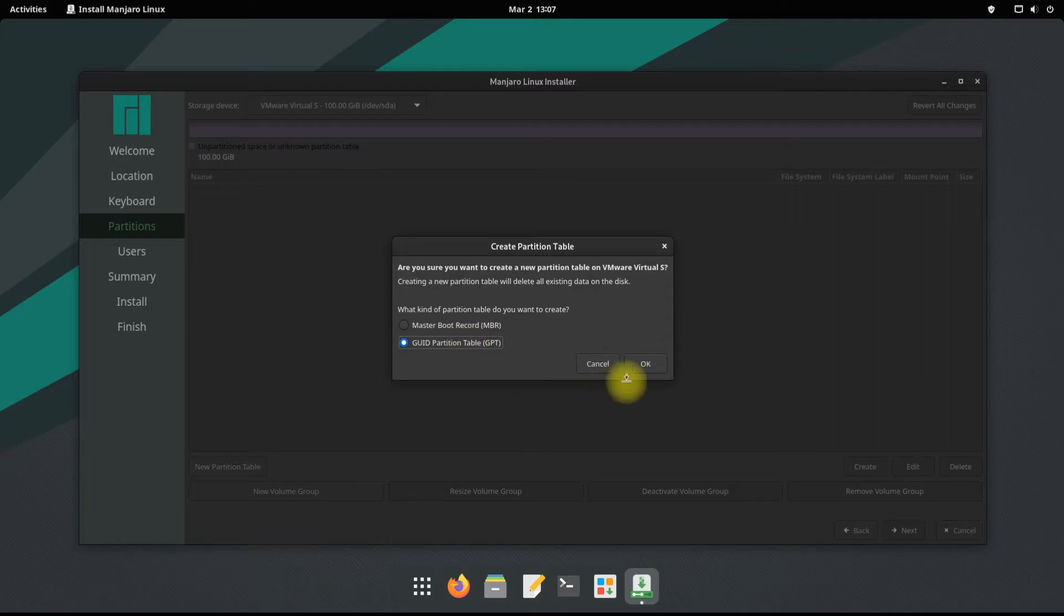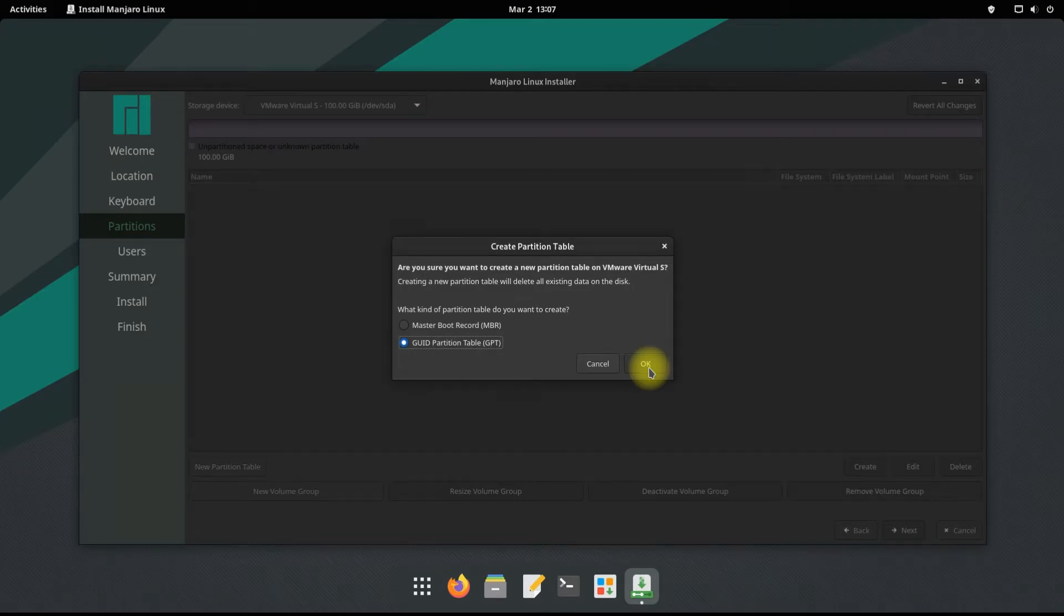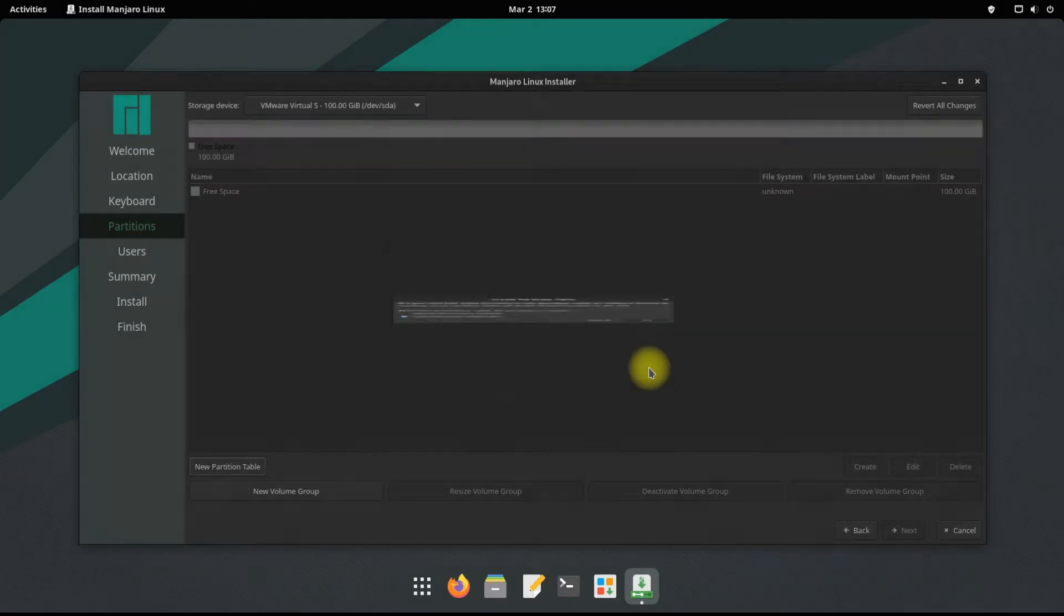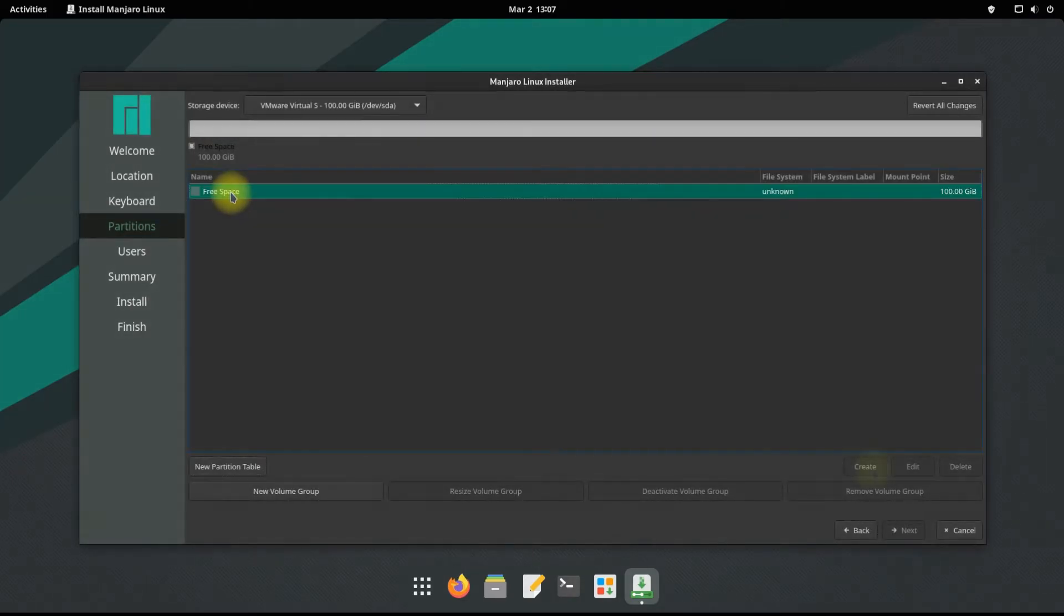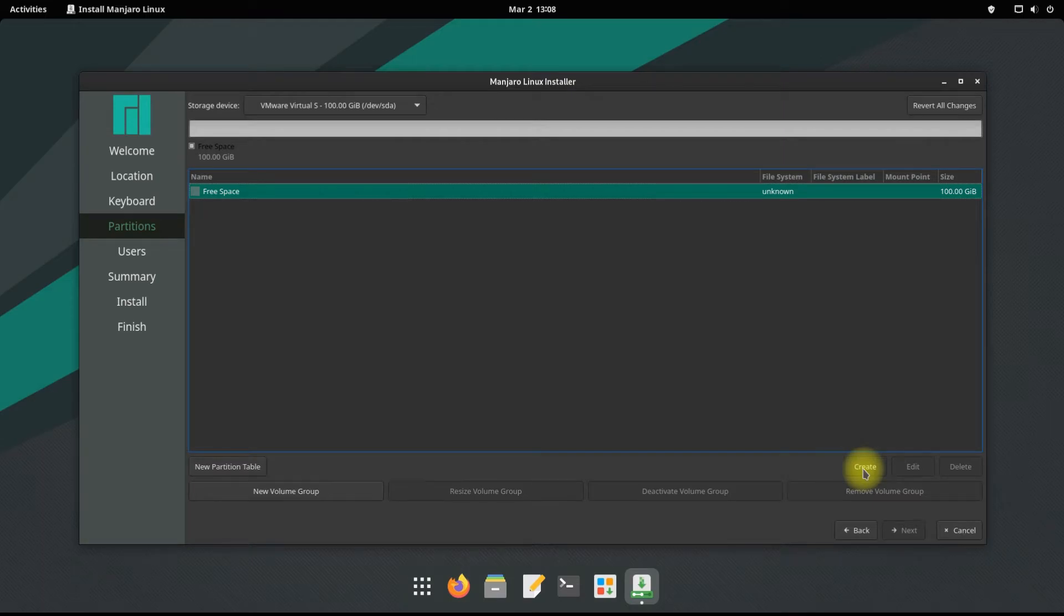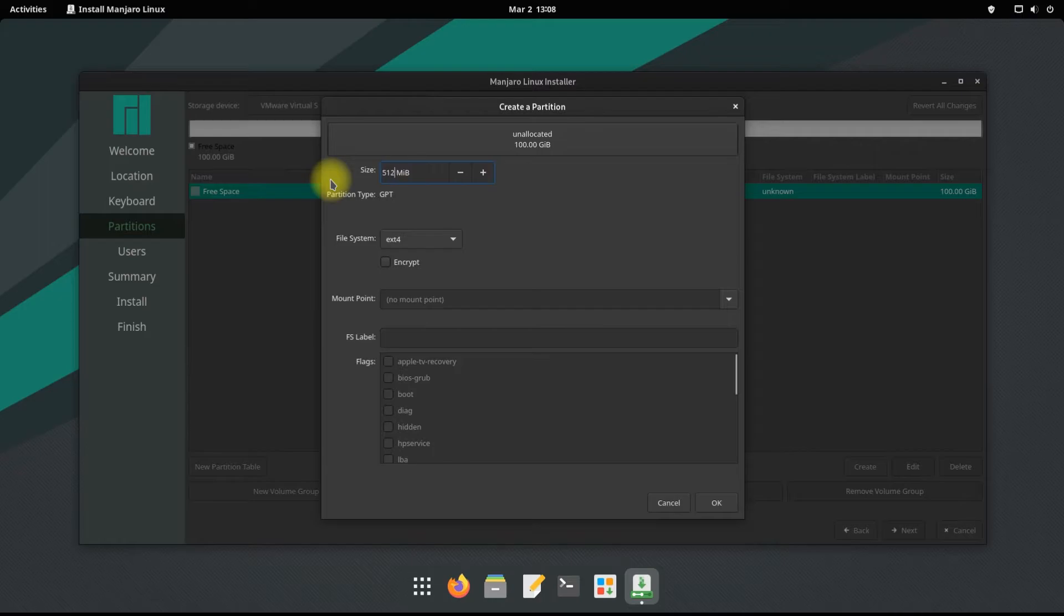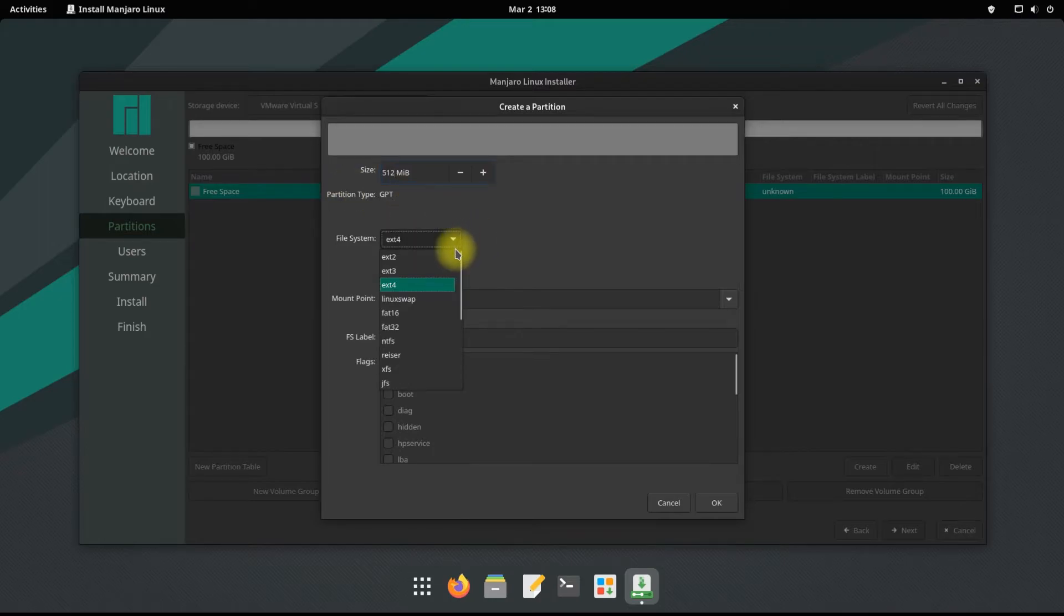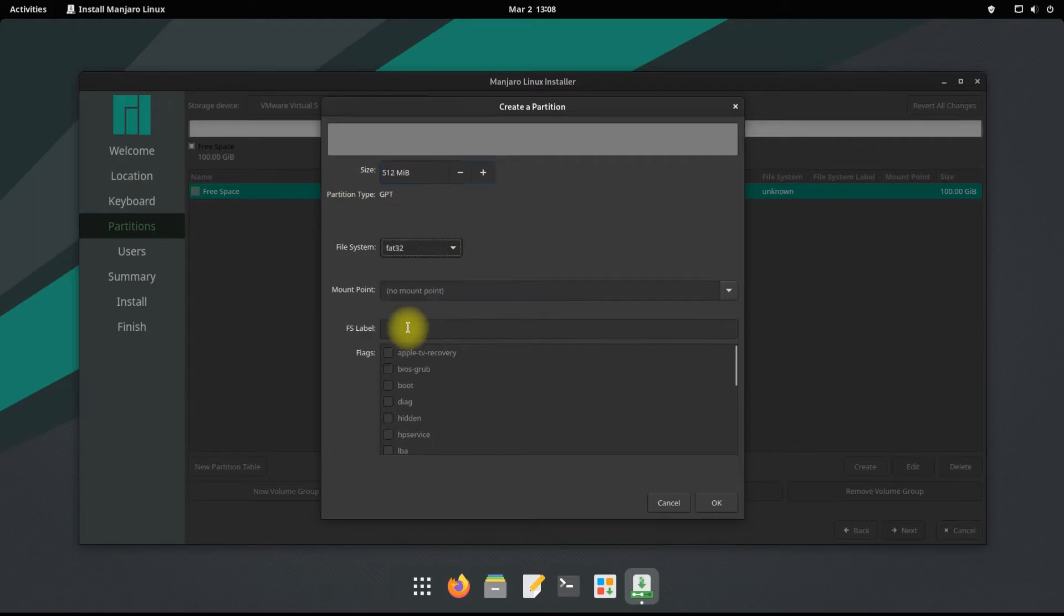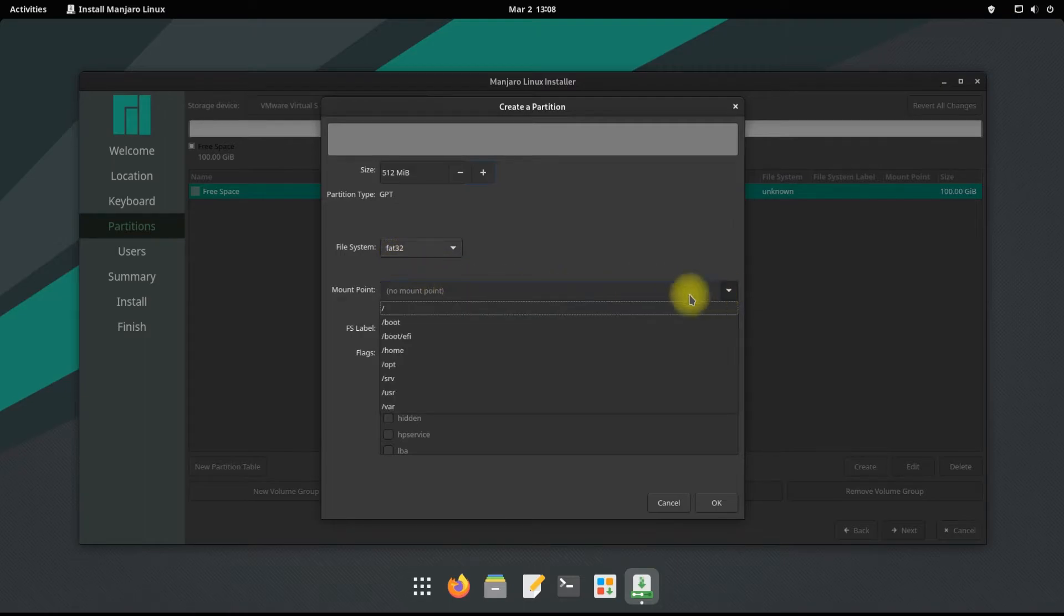Let's create our first partition. This will be called the boot partition. You can size it as 500 MB and FAT32 file system must be used for it. Its mount point will be /boot/efi and will be flagged as boot.